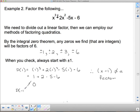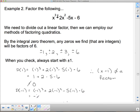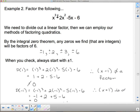Let's try p at negative 1: negative 1 cubed plus 2 times negative 1 squared minus 5 times negative 1 minus 6. That gives negative 1 plus 2 plus 5 minus 6. We have 7 negatives and 7 positives, so this equals 0. That means x plus 1 is a factor, because negative 1 is our b term that makes the bracket 0.